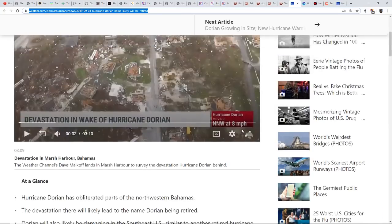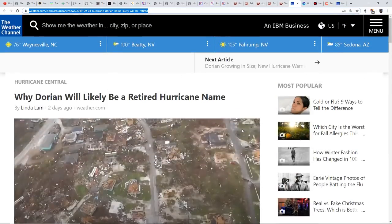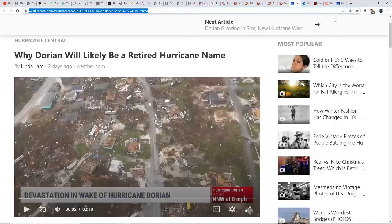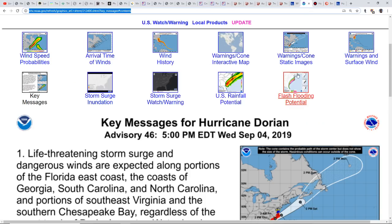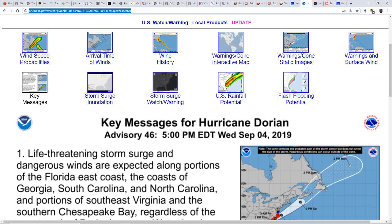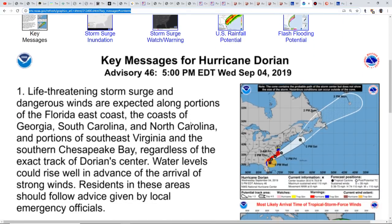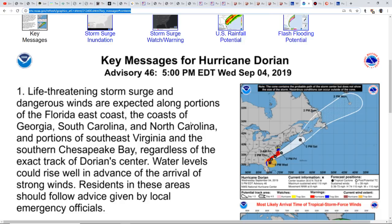This was a massive storm at one point, Category 5 with maximum sustained winds of 185 and gusts up to 220 miles per hour. This is a key message for Hurricane Dorian from NOAA: life-threatening storm surge and dangerous winds are expected along portions of the Florida east coast, Georgia, South Carolina, North Carolina, and portions of southeast Virginia.